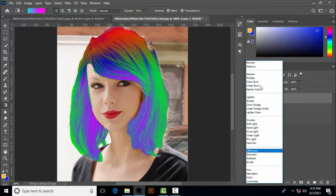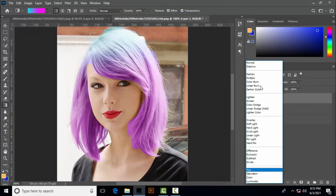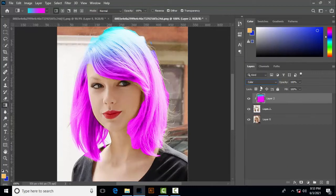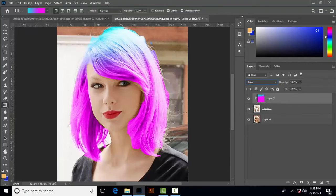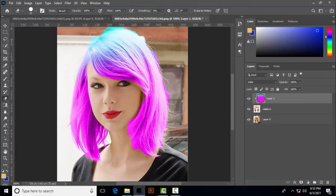Erase color with the help of eraser tool.